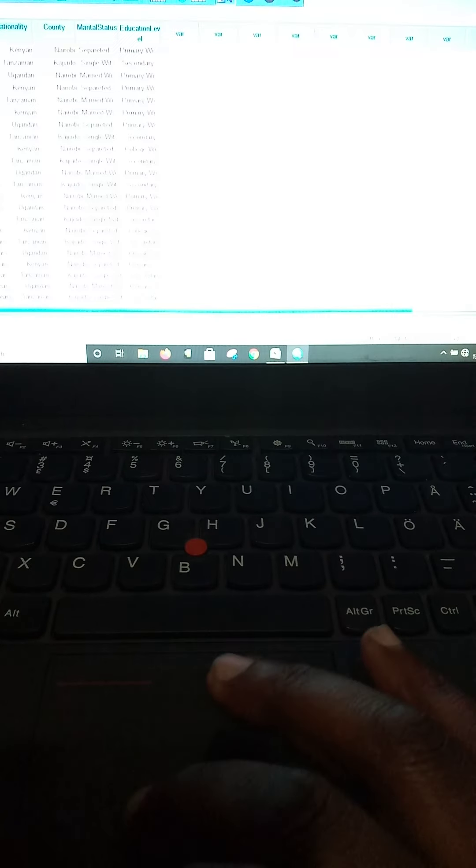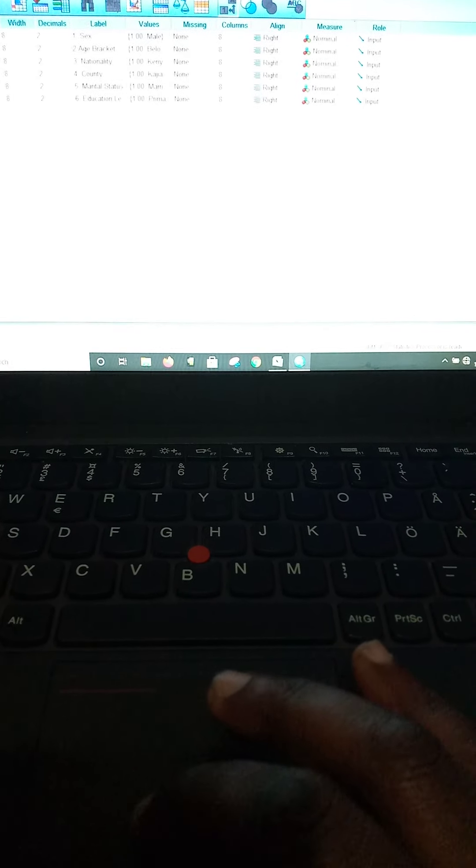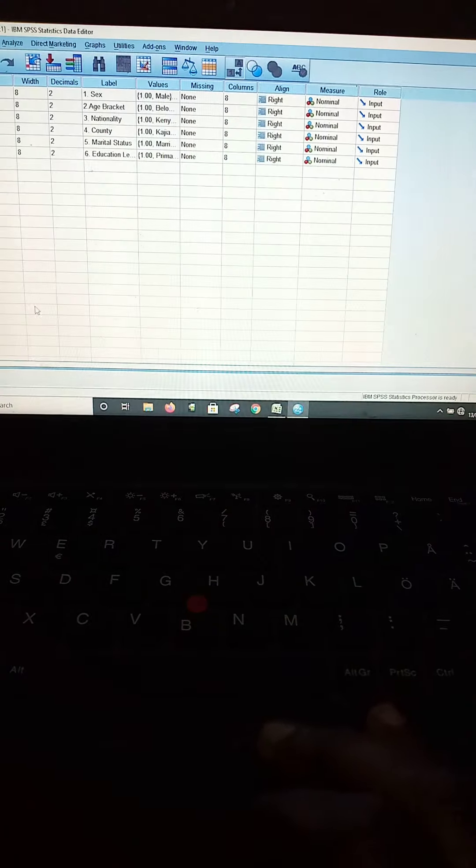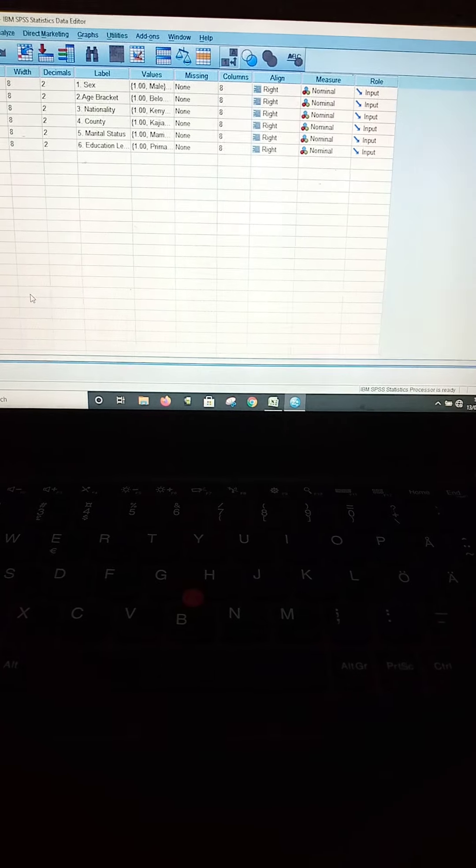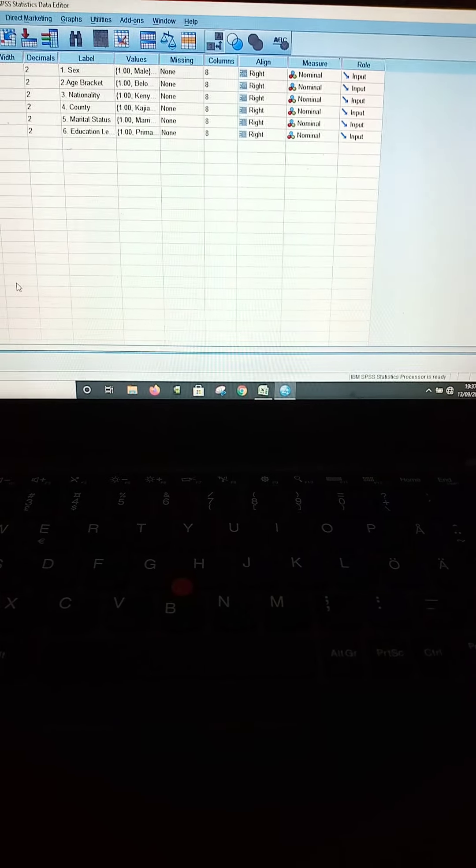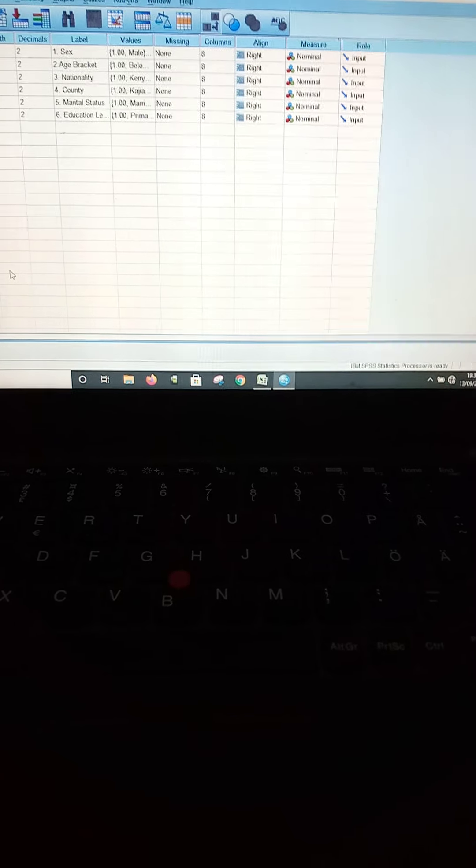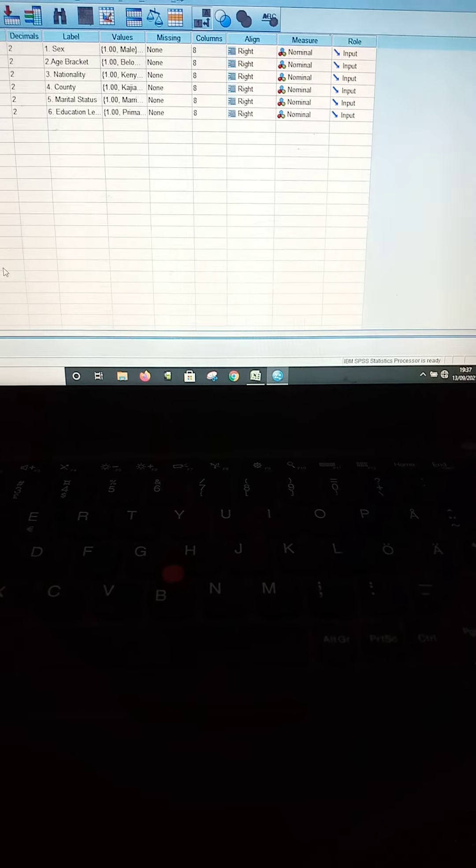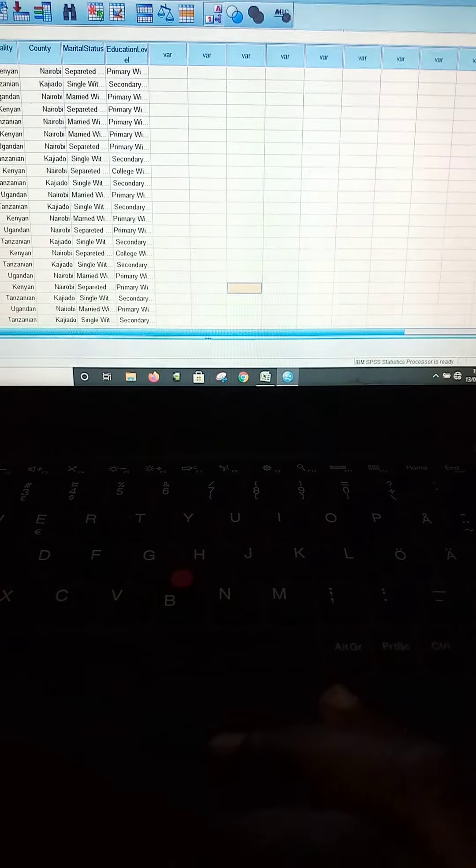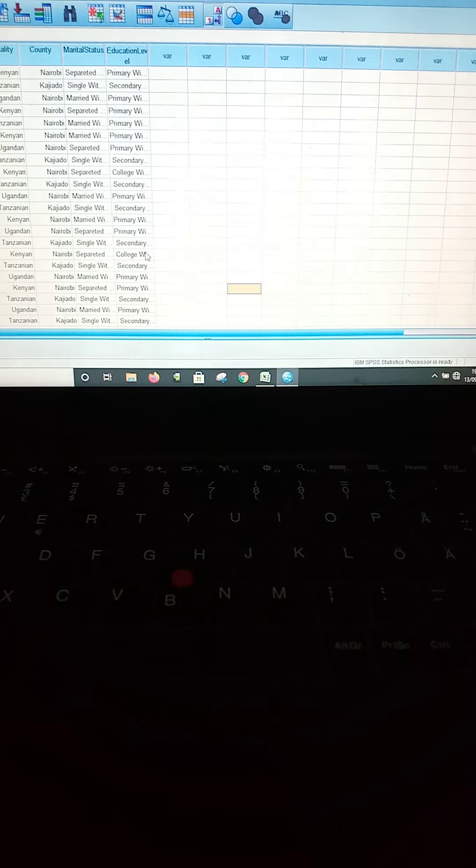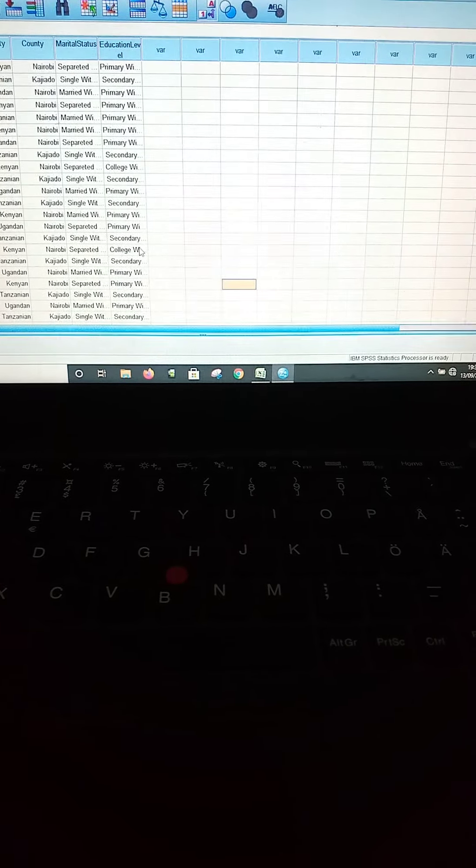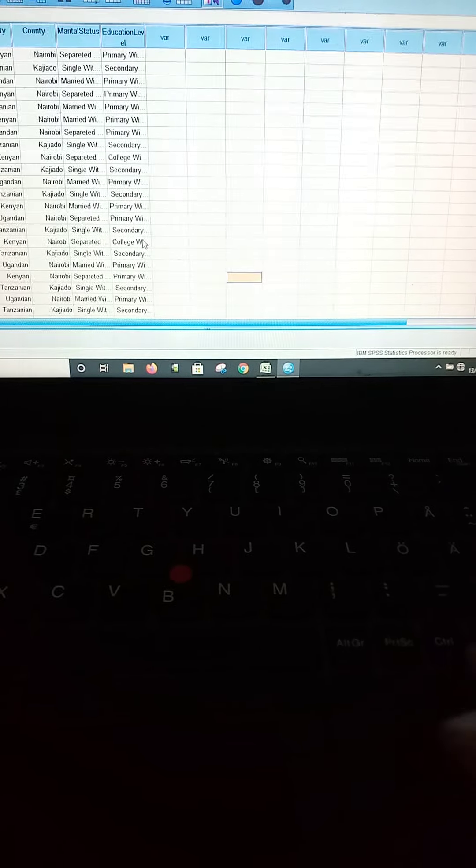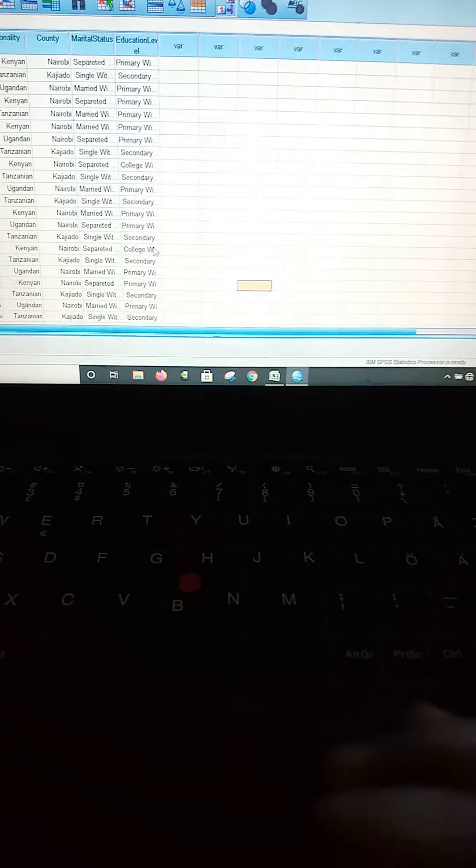Remember SPSS has two windows: the variable view and data view. The variable view is a place where the researcher can type the questions together with the answers given in the questionnaire, whereas the data view is a platform that provides you with the platform to analyze your data based on the coded data from the questionnaires.